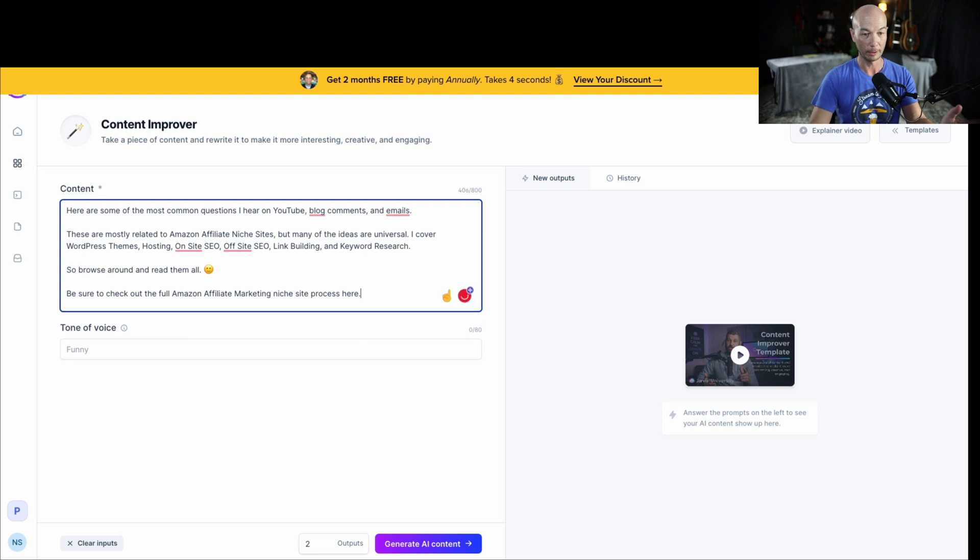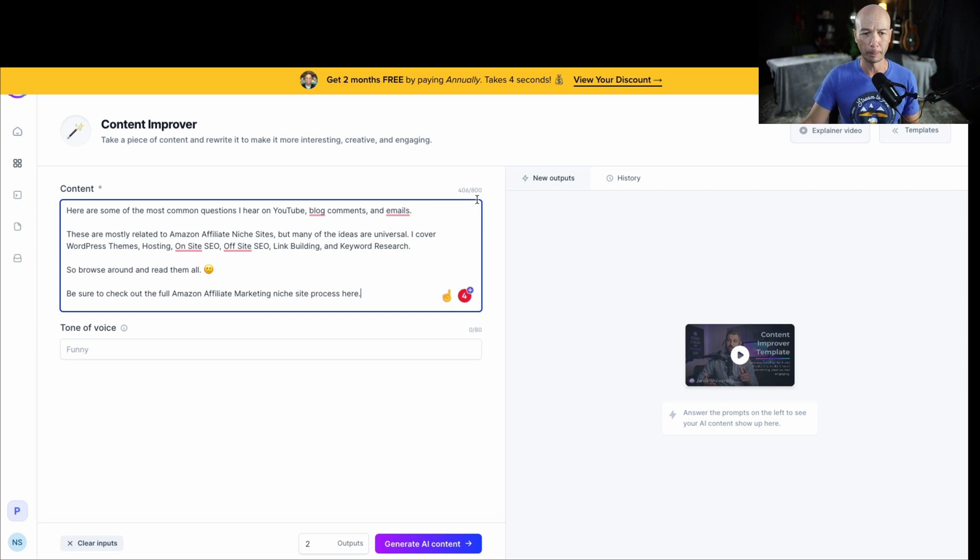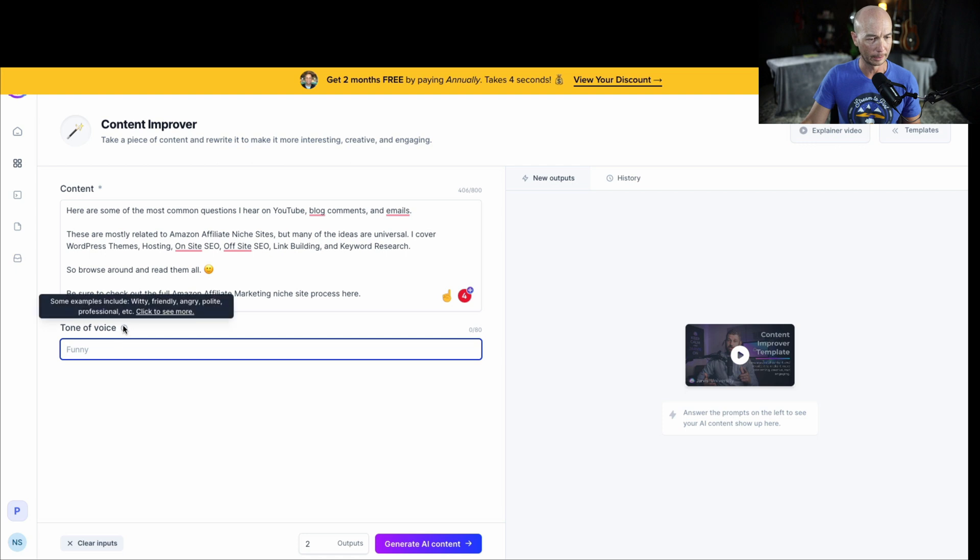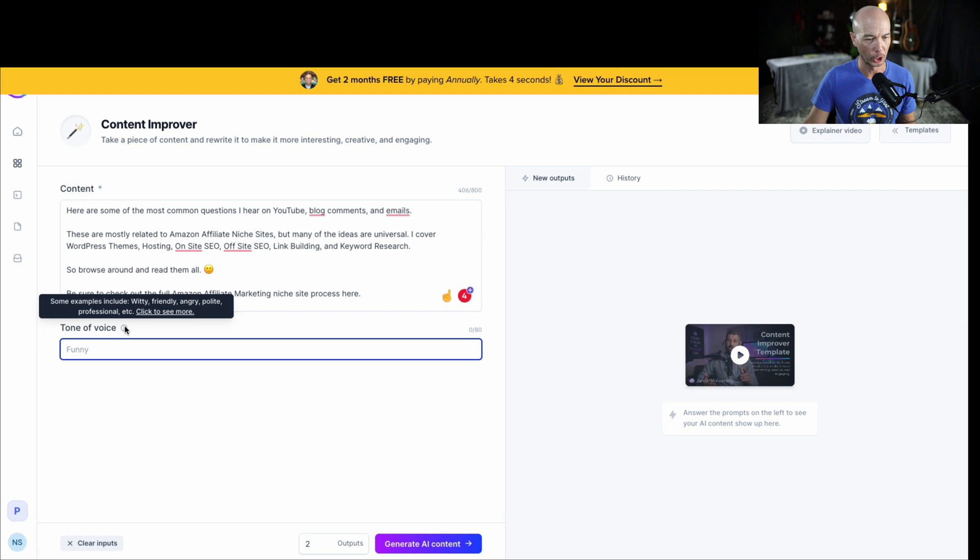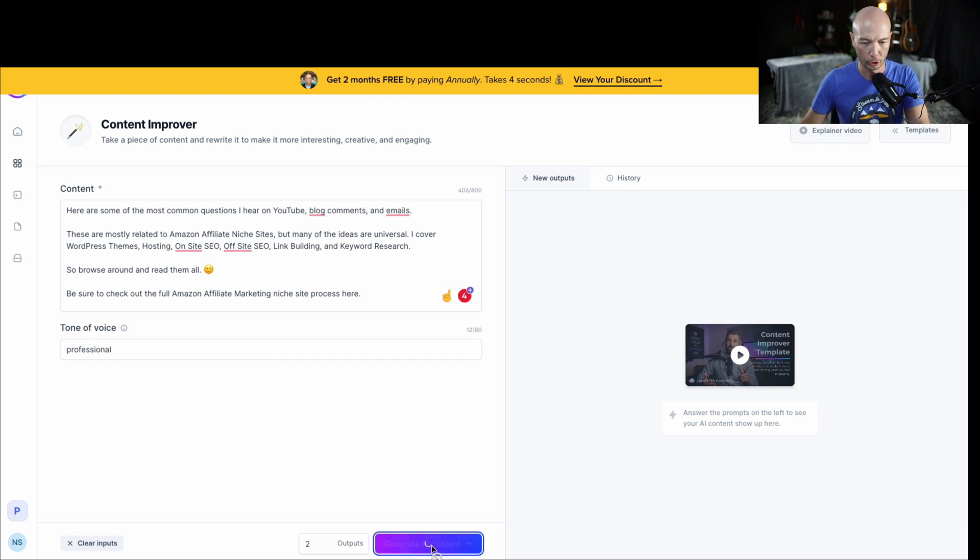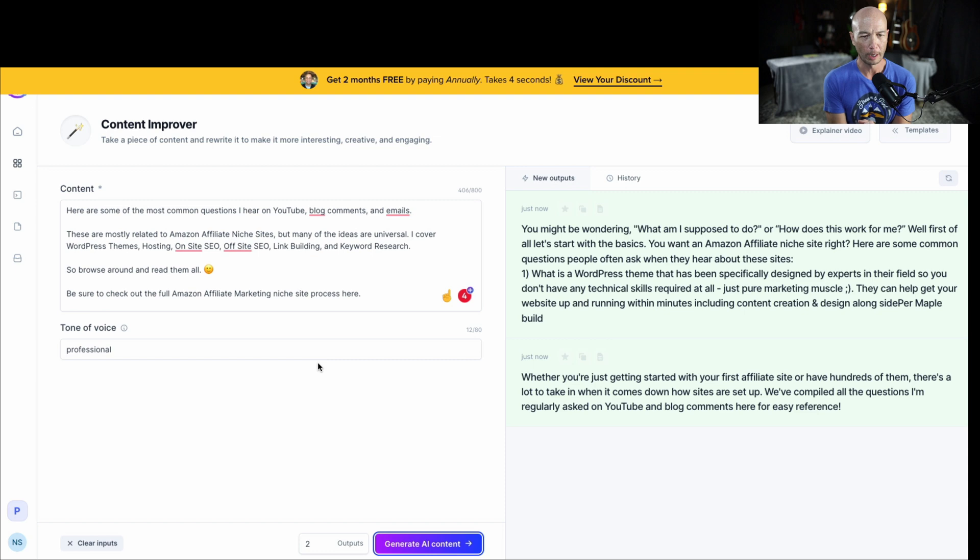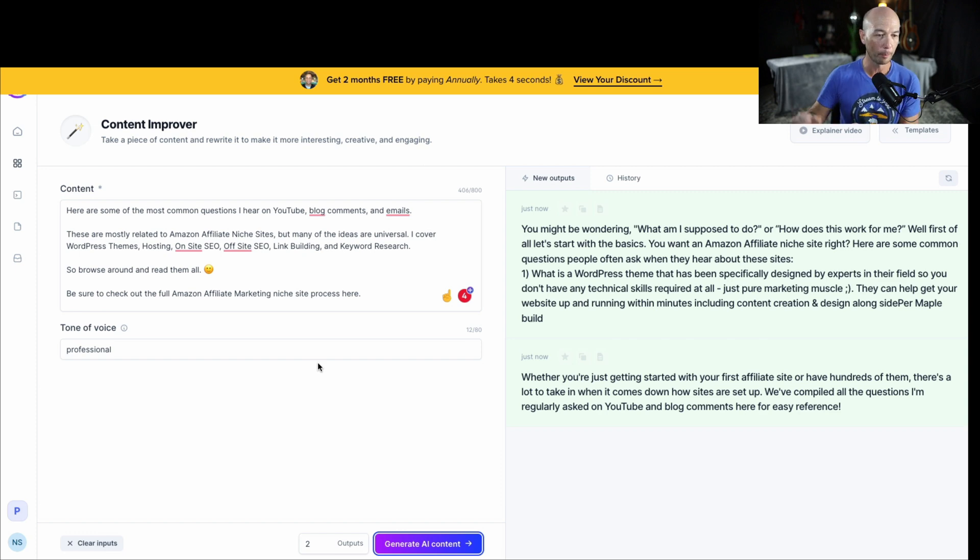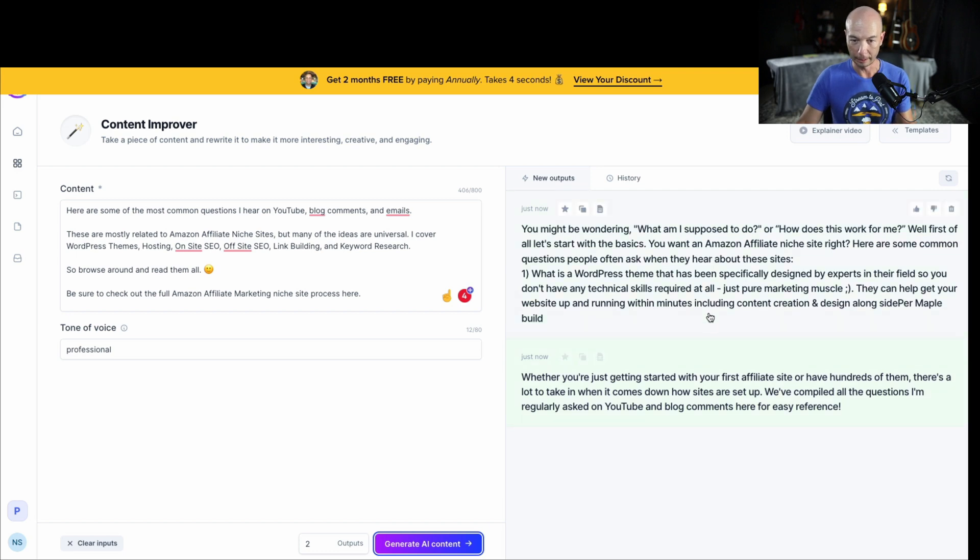It's the Amazon affiliate frequently asked questions. So I put in essentially what is kind of a placeholder here, a very short intro just to get it started. And then there's a bunch of questions listed here. So there's not much to it. This is really just an intro for a section. So I'm going to put it in here. I put the content in here, and it looks like I put in about 406 characters, and I could have put in as many as 800. Then I can select the tone that I want. We can say witty, friendly, angry, polite, professional. We'll put professional here and generate the AI content.